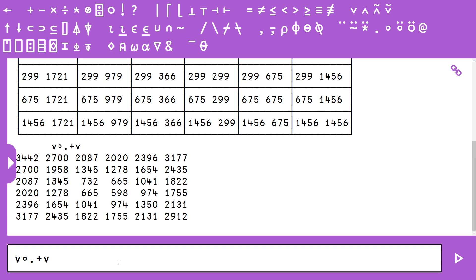You can see now we have 2020 in the first row and in the fourth row. These are the same pairs of numbers just reversed. The next thing we need to do is basically back out the two numbers that summed to 2020 and multiply them.